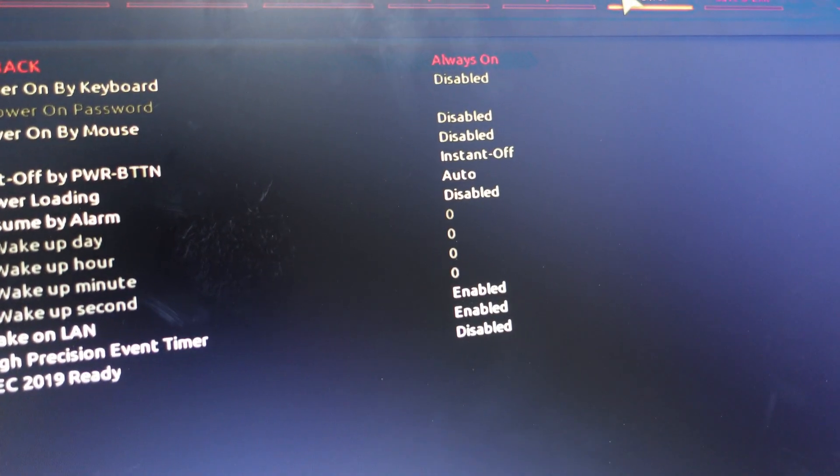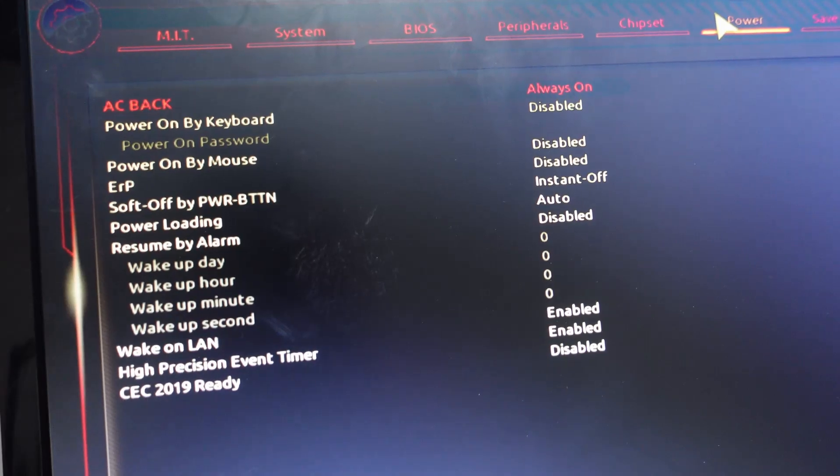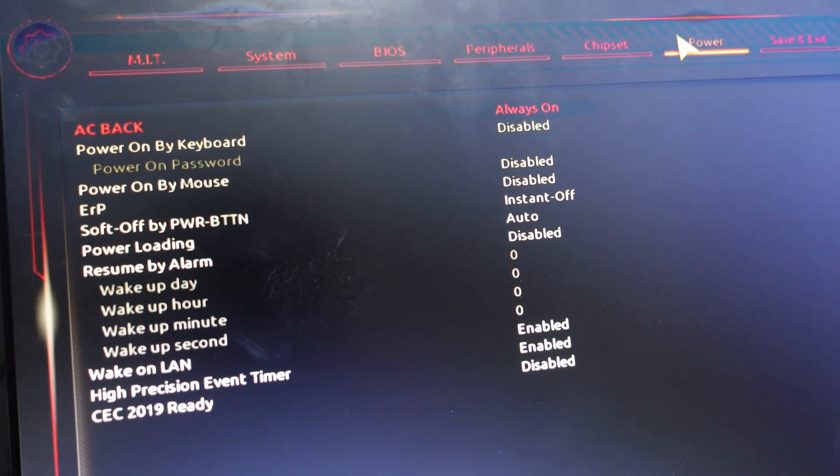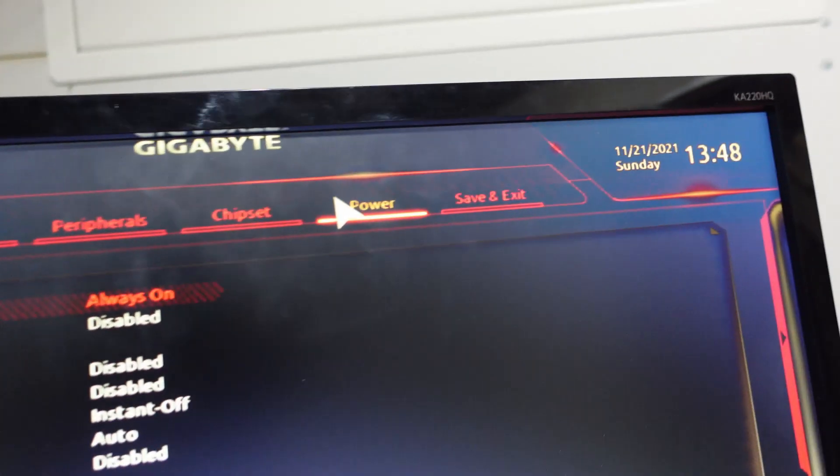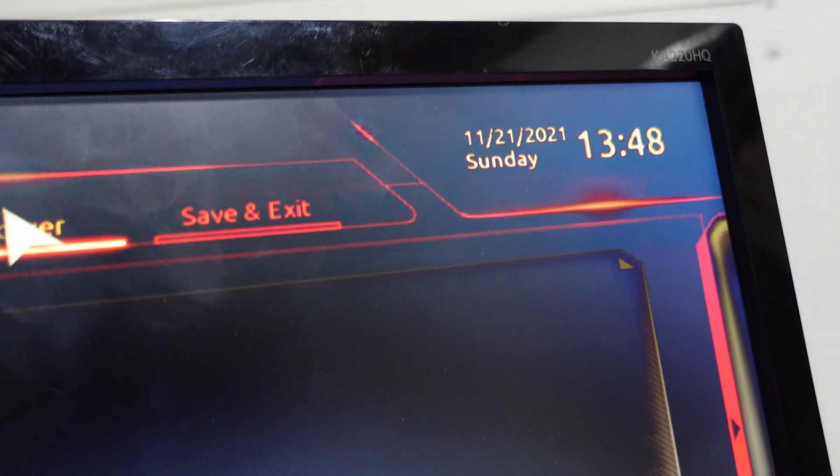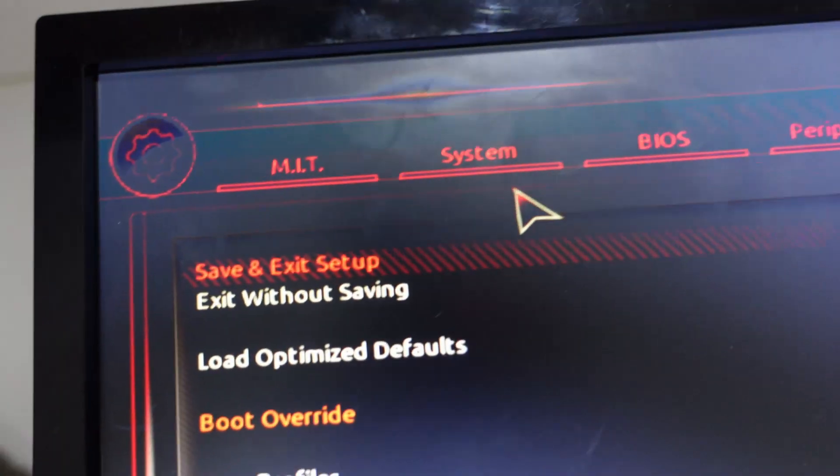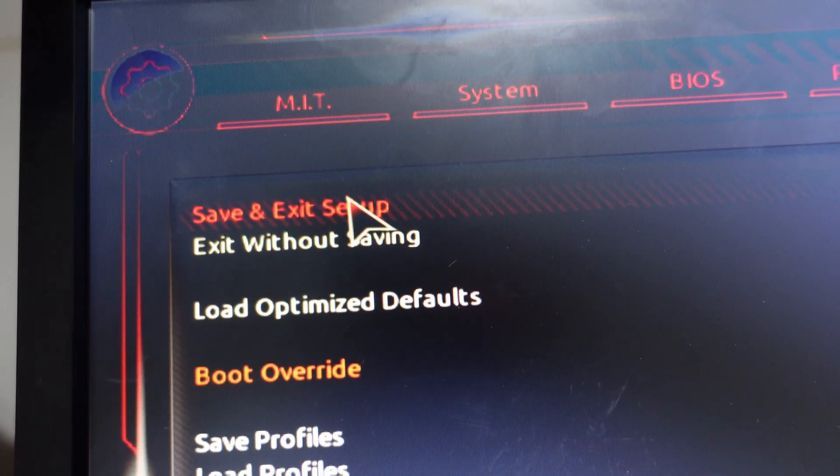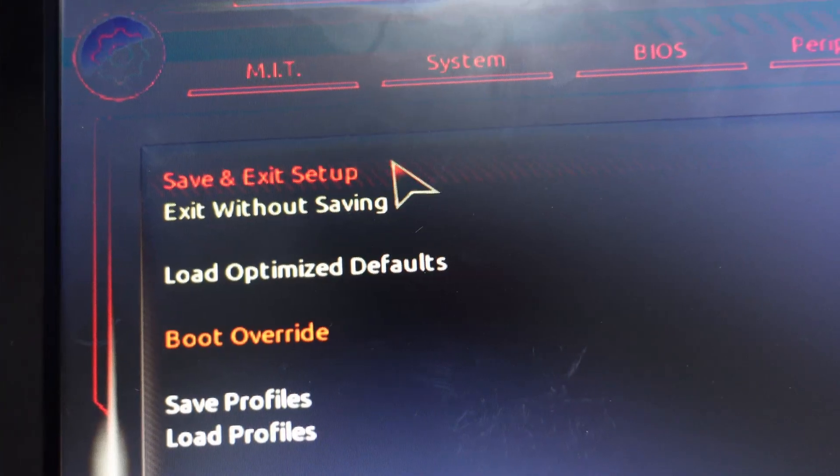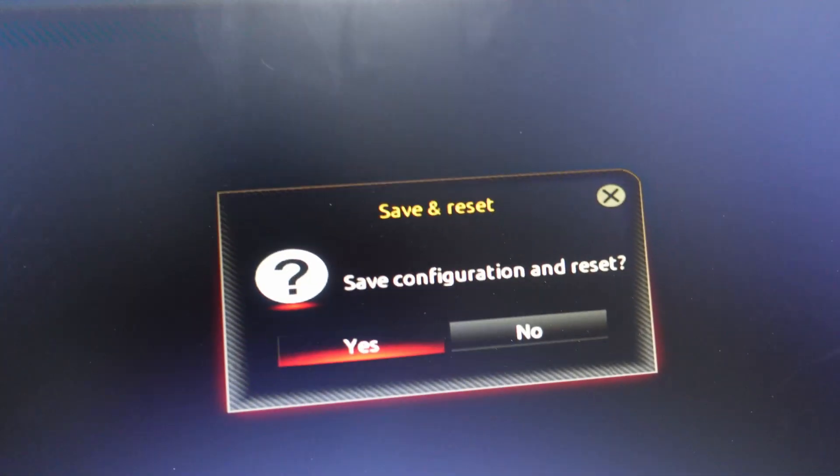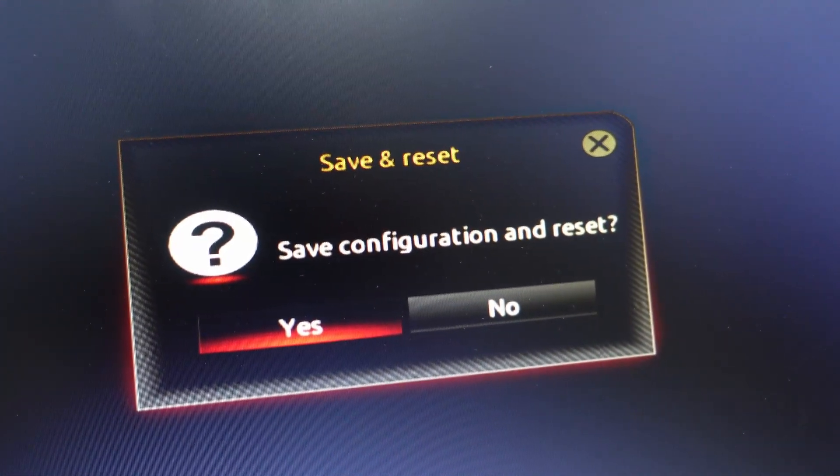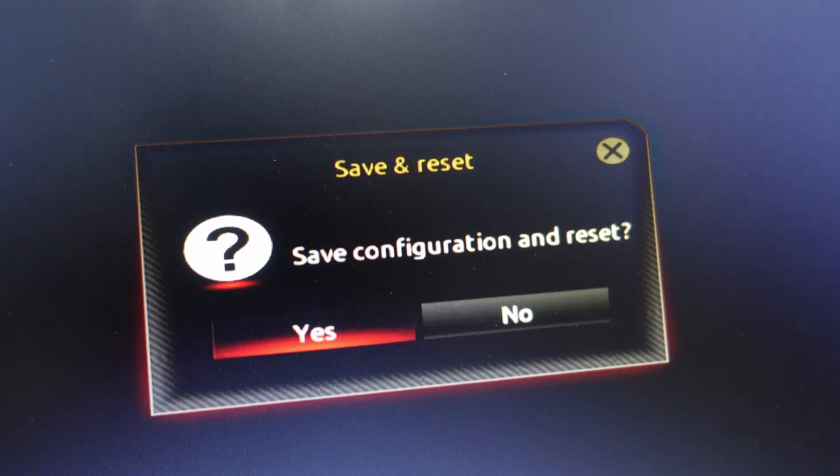Once you're finished, don't forget to go to Save and Exit. Make sure that you do save and exit just to be safe. You don't want to lose your settings. Go ahead and click Yes, it's going to go in and reboot and then drop you right back in.